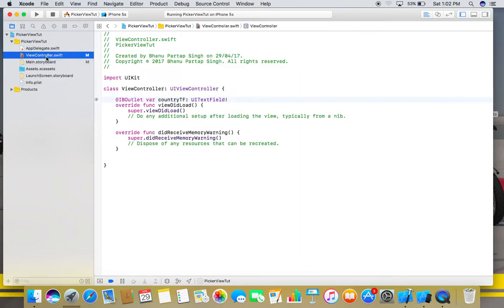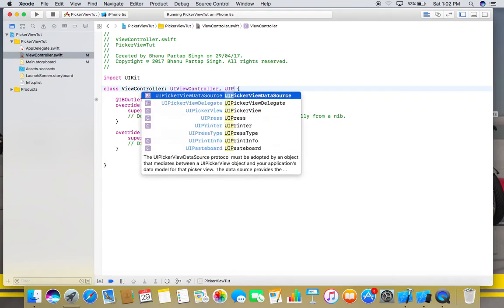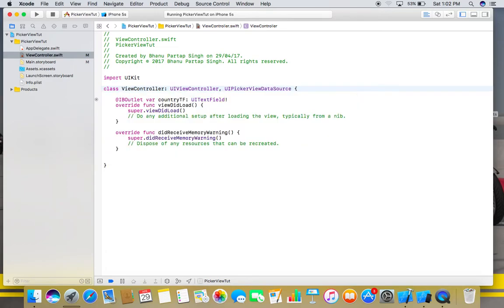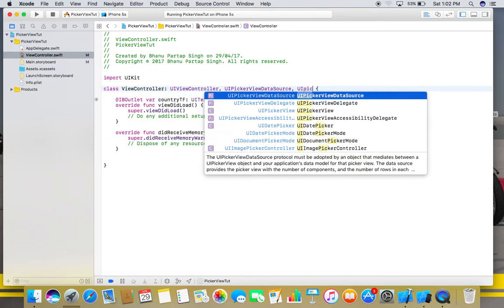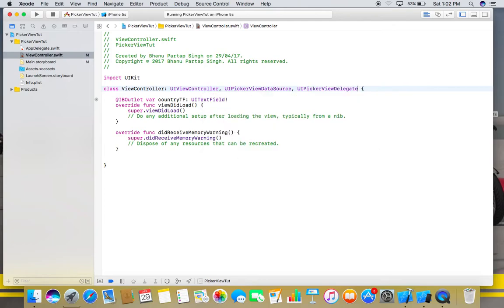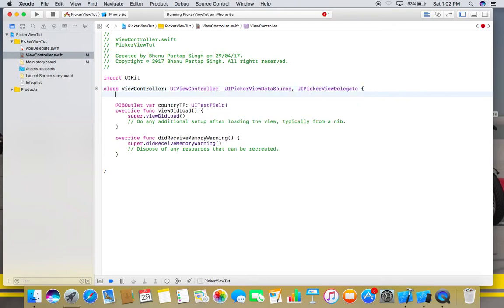First of all, go to the UIViewController.swift file, add UIPickerView data source and UIPickerView delegate protocols.